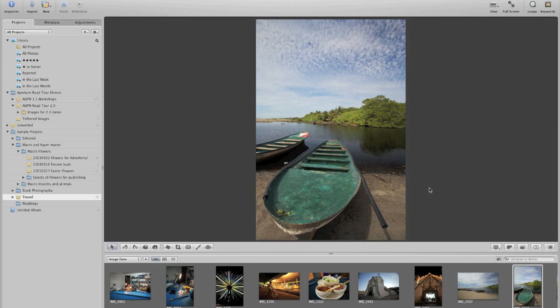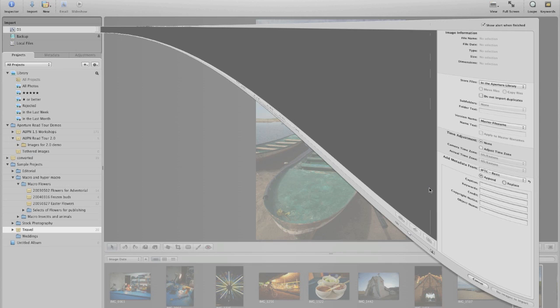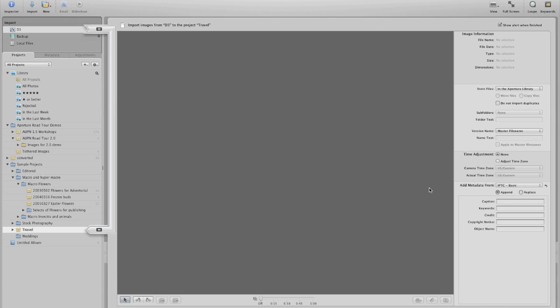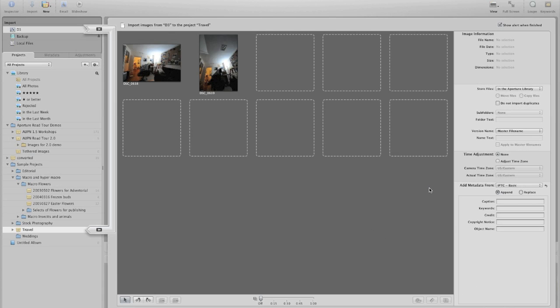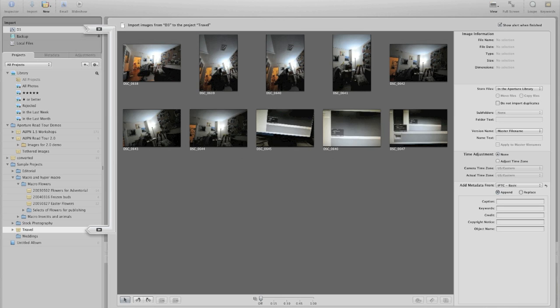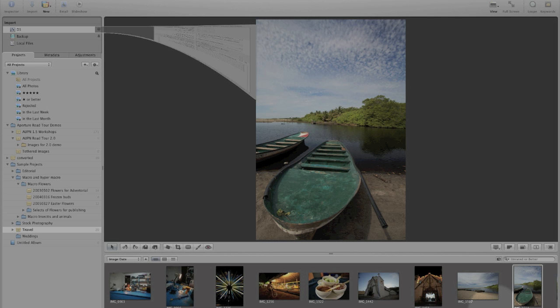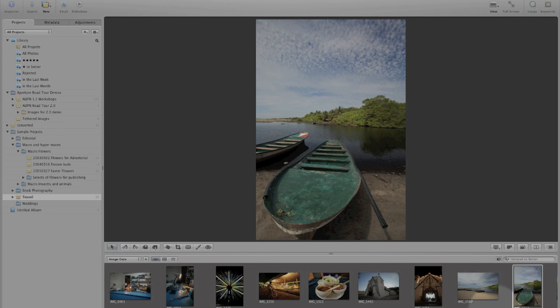So the first thing that's going to happen here is the import dialog box is going to come up. In order to shoot in tethered mode, we just need to cancel out of that. So I'm just going to go down to the cancel button and click that to get out of the import dialog box.